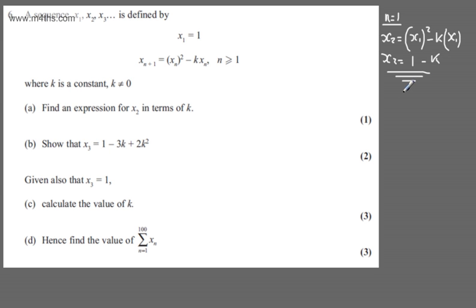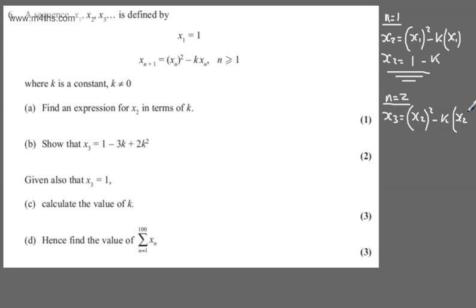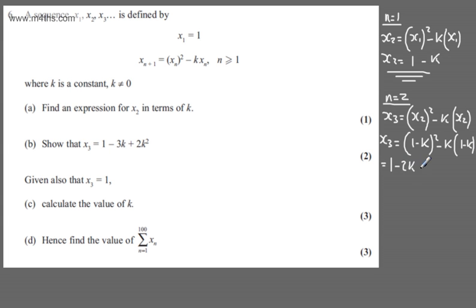In part (b), for two marks, we need to show that x₃ = 1 - 3k + 2k². This time n = 2. On the left hand side we have x₃ = x₂² - k·x₂. Substituting our expression for x₂: x₃ = (1 - k)² - k(1 - k). Expanding gives 1 - 2k + k² - k + k², so tidying up we get 1 - 3k + 2k², as required.